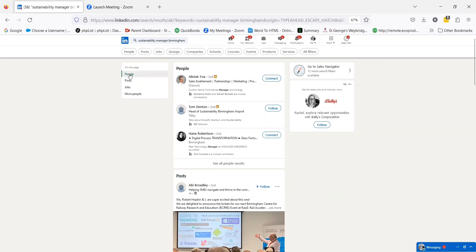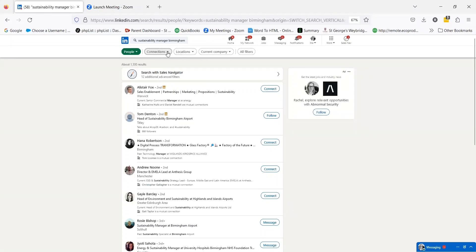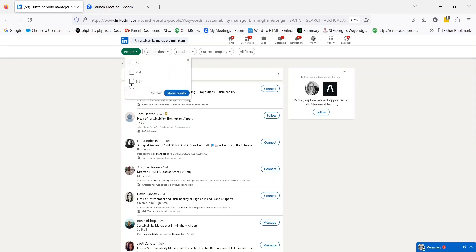I can select down here whether I want that to be just people, or if I want that to be posts on this topic, jobs on this topic, etc. But across the top here, I can refine the search — I can click into people and get a much more detailed list. And then I can also refine that by whether these people are first, second, or third level connections.